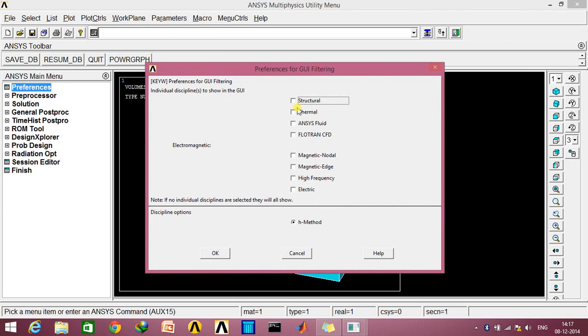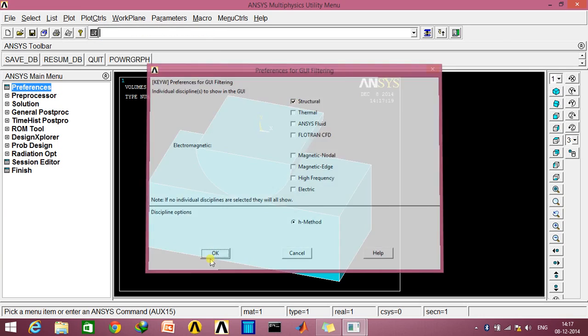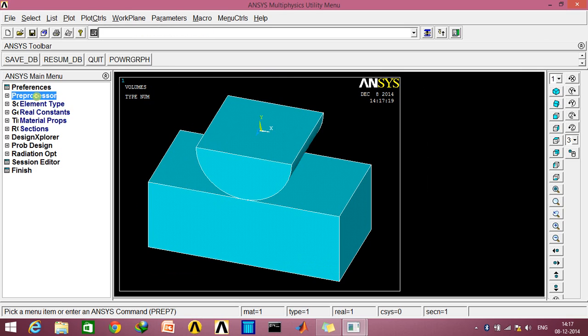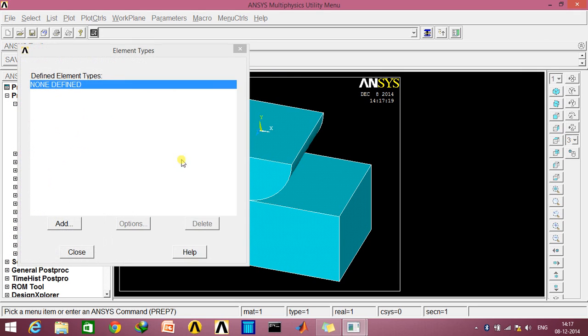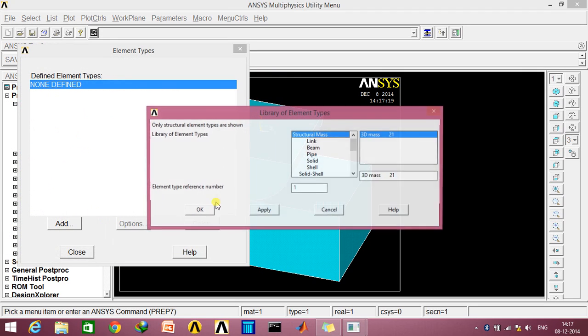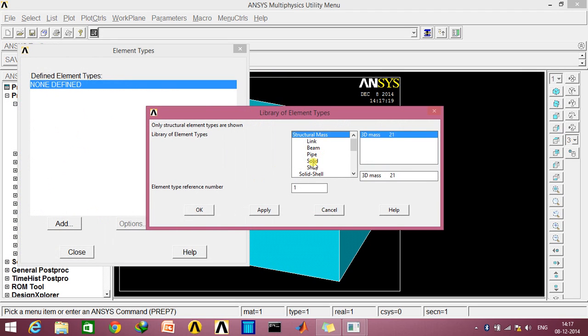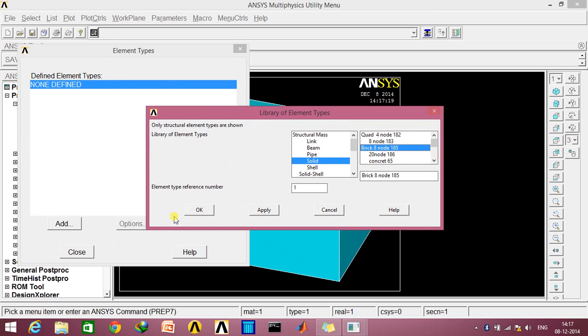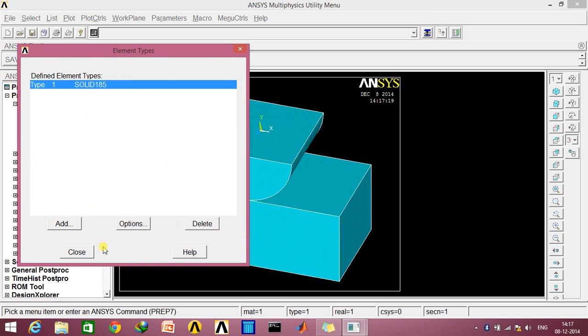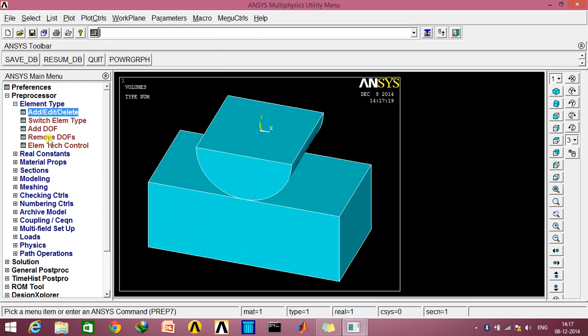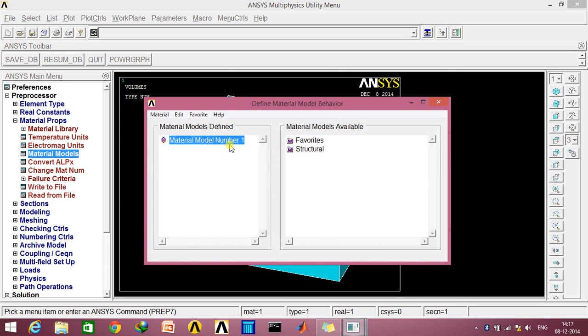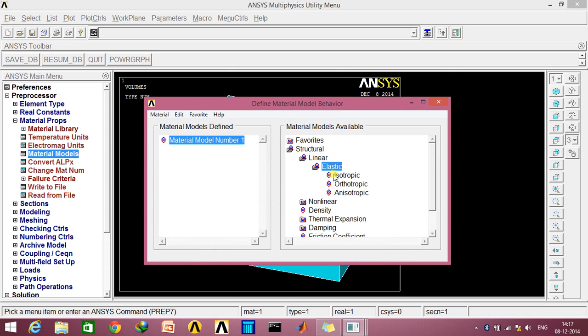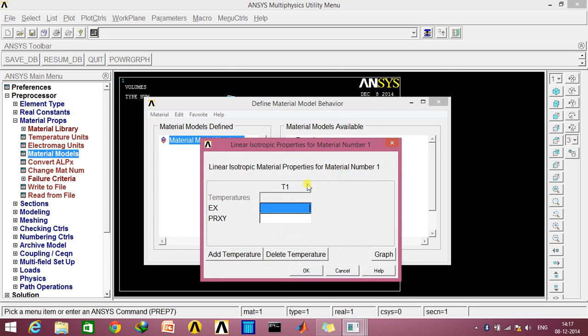Go to Preferences, Structural, click OK. In Preprocessor, select the element type as Brick 8 Node, Solid Brick 8 Node 185, click OK. In the Material Properties, go to Material Models, Structure, Linear, Elastic, Isotropic. Here I'll be entering the units in the CGS system.